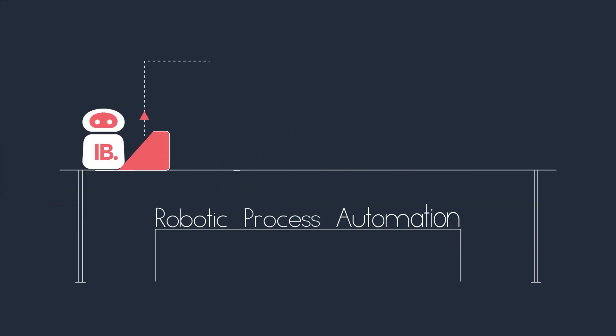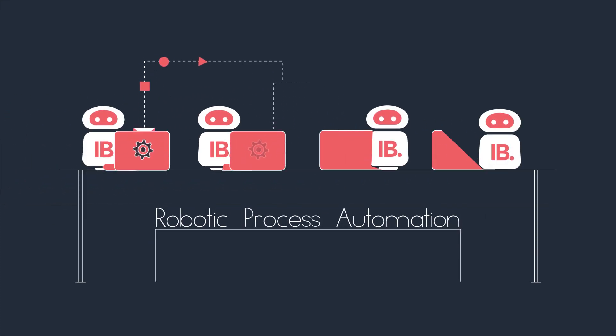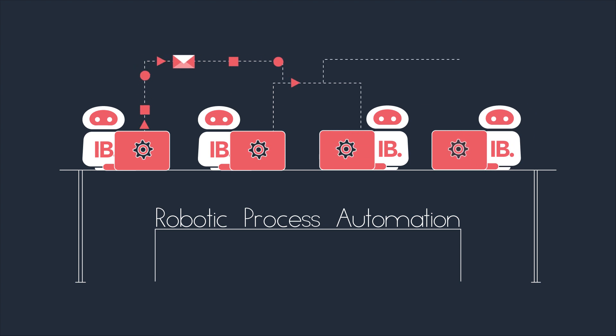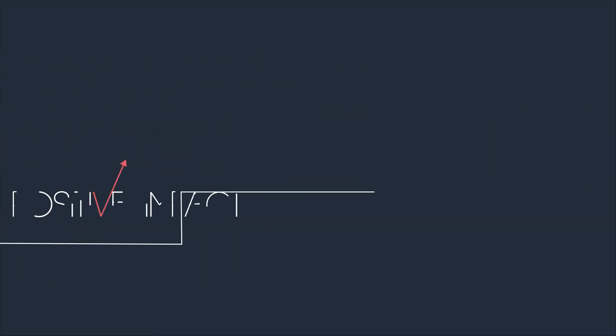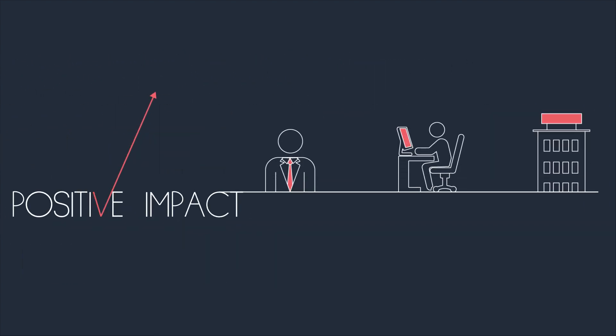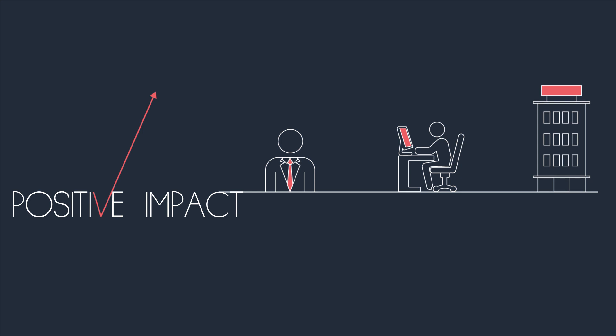With robotic process automation, these high-volume repeated tasks are automated to have positive impact on clients, staff, and the organization.